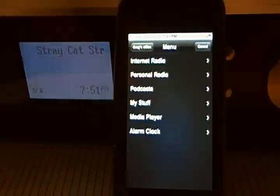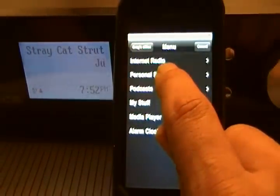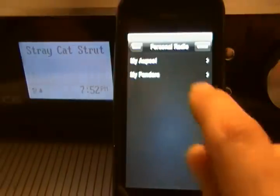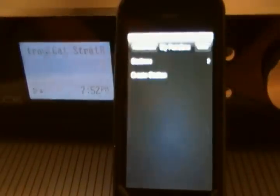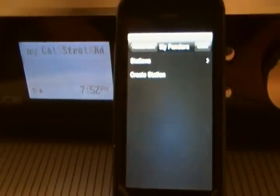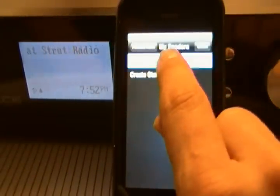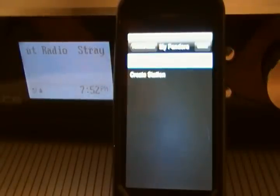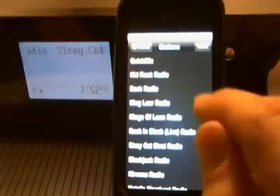With Pandora, it will also show the album art of the currently playing song. I'll go back to menu and this time I'll try personal radio, and I'll go directly into Pandora where I can choose all my stations that I currently have saved on Pandora.